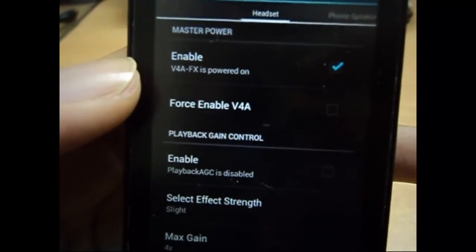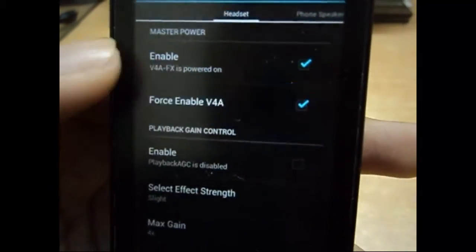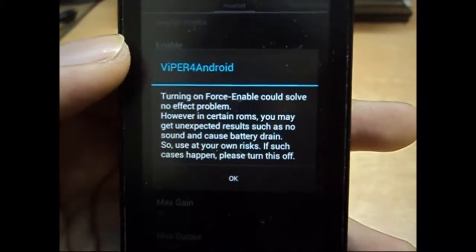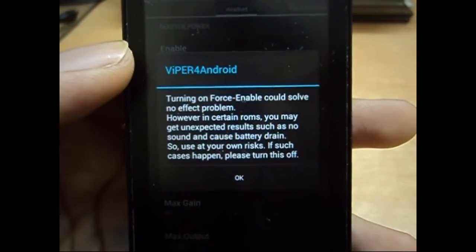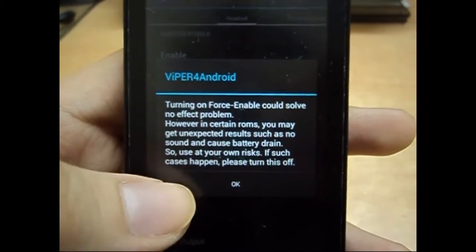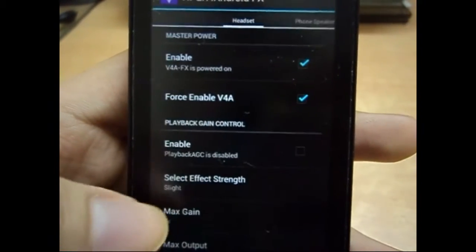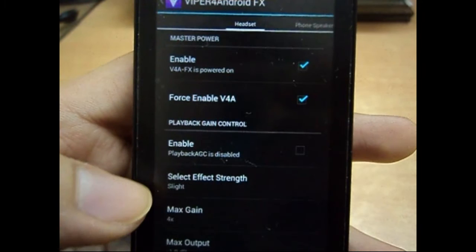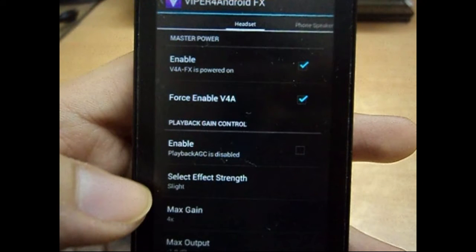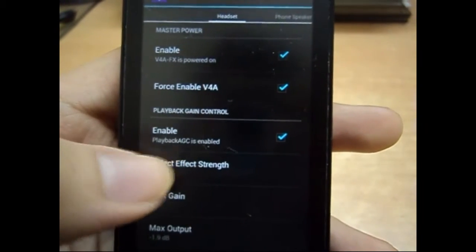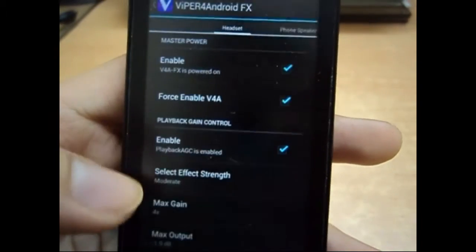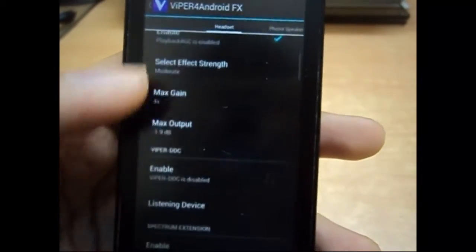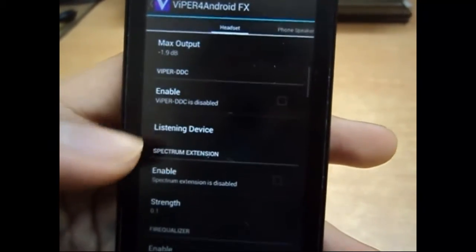First of all, enable it. If you are not seeing any effects, you can choose force enable so it will make sure the effects are enabled. And then this is gain control, which makes the audio louder.